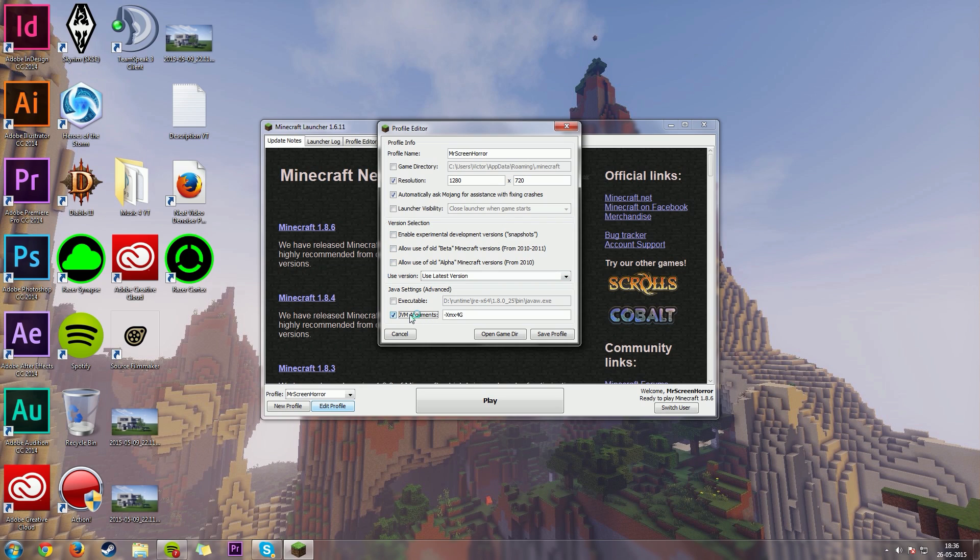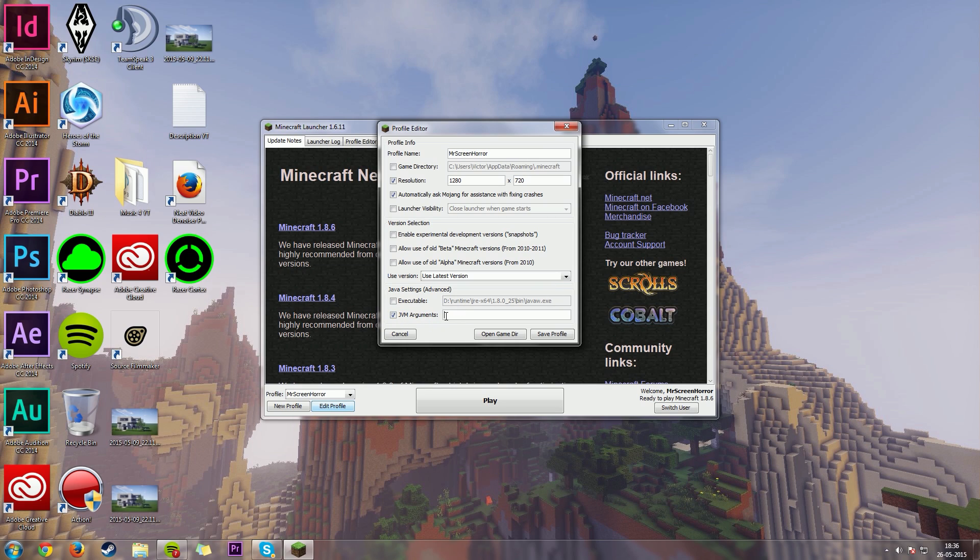Now, down here in JVM arguments, there's going to be a lot more letters and all that stuff. You can just delete all of that. You have to make a checkmark in the box. But what you'll have to type in is dash, capital X, then MX, then the amount of RAM, gigabytes of RAM that you want to utilize into your Minecraft.